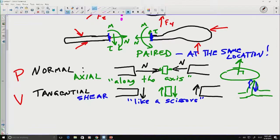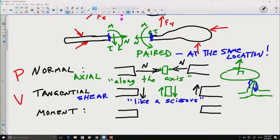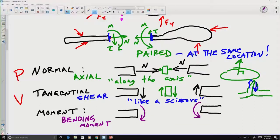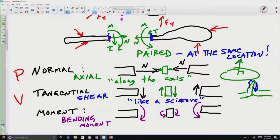Our third type of reaction is the moment. We distinguish between this pair of moments — if one is bending in one direction, the other is bending in the other direction — by calling it the bending moment. If allowed to move, this internal reaction would create a bend in the system. If we think about the little piece in the middle, equal and opposite moments applied to it would tend to squish the bottom and stretch the top, which are the conditions of bending.